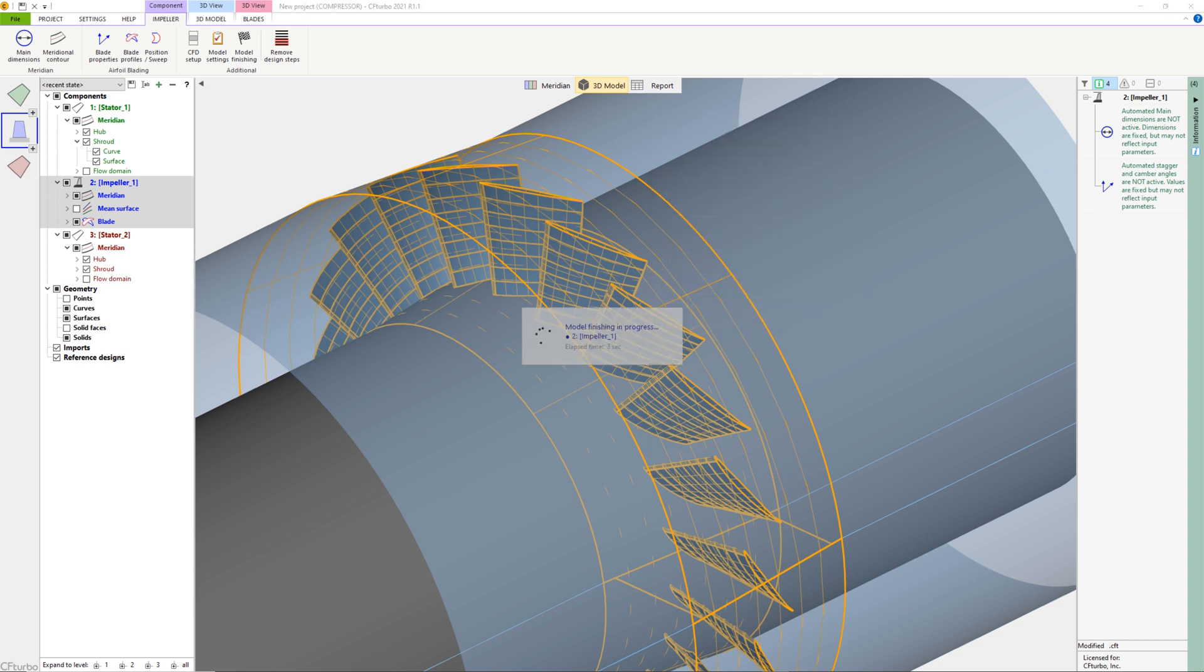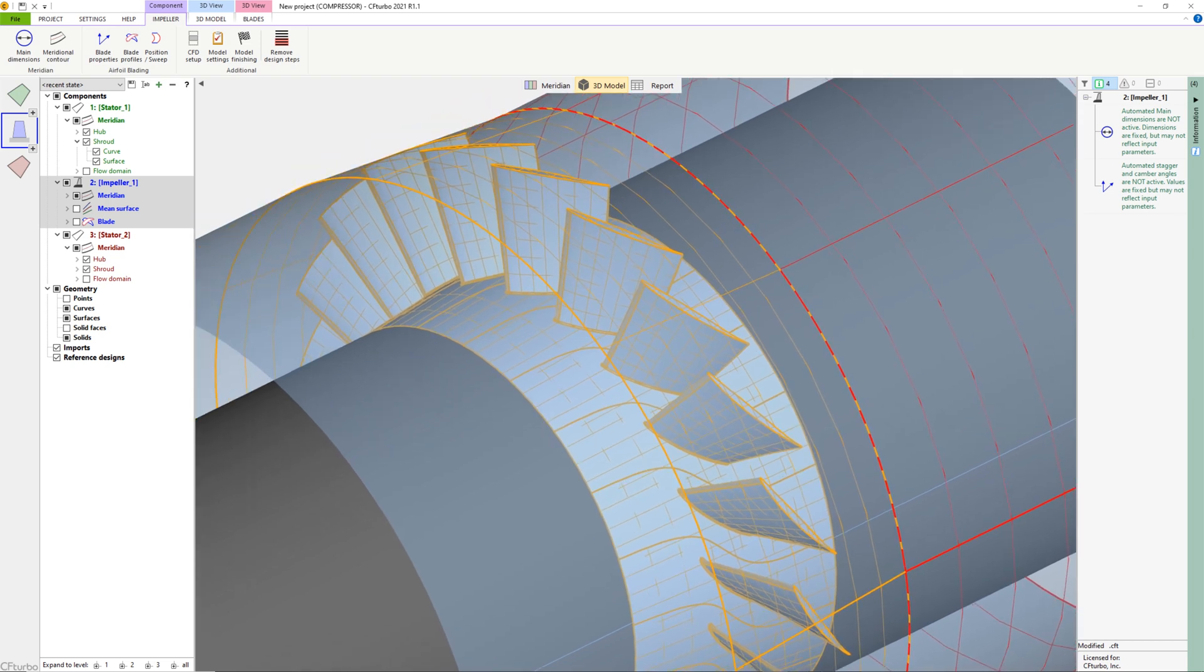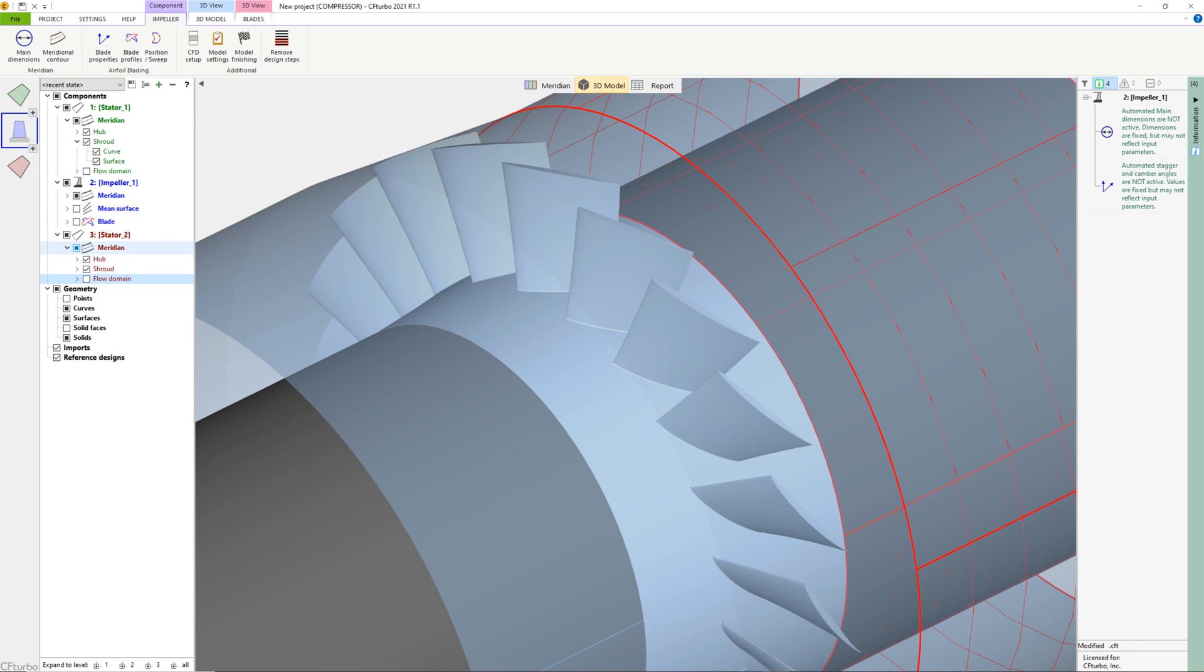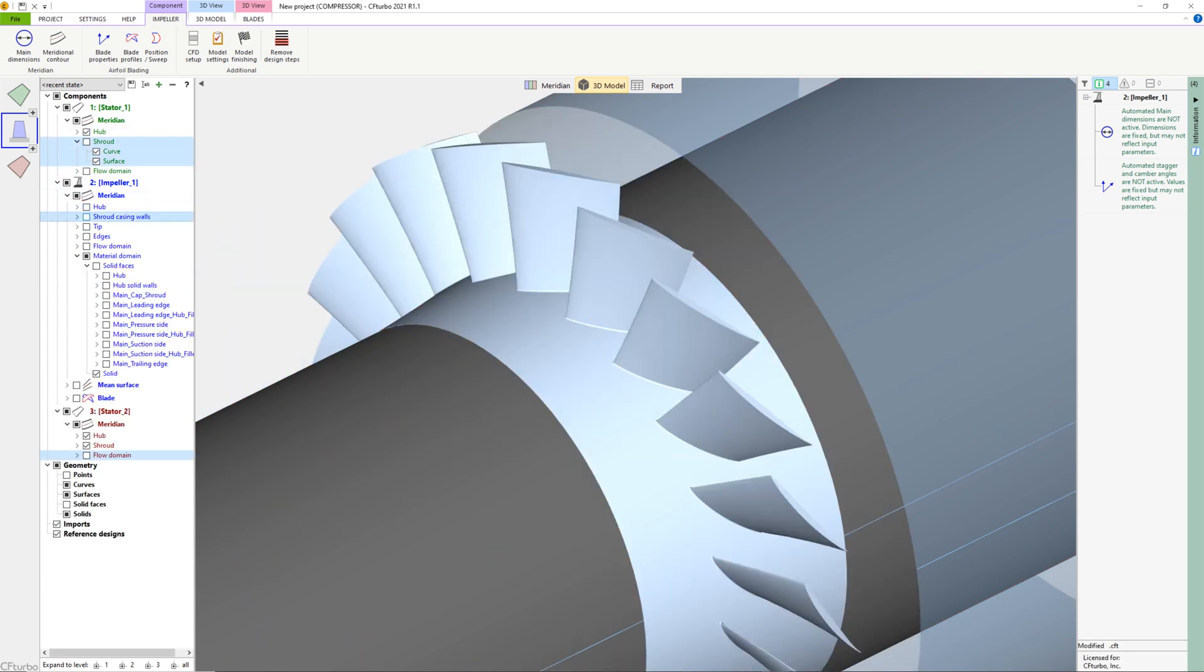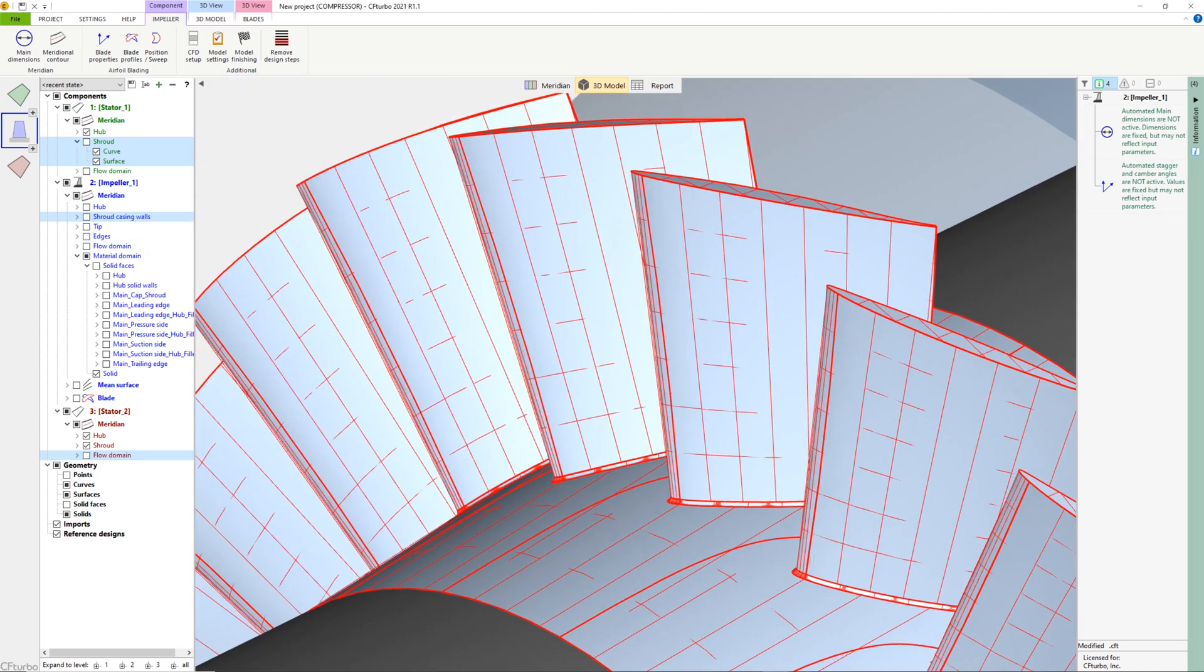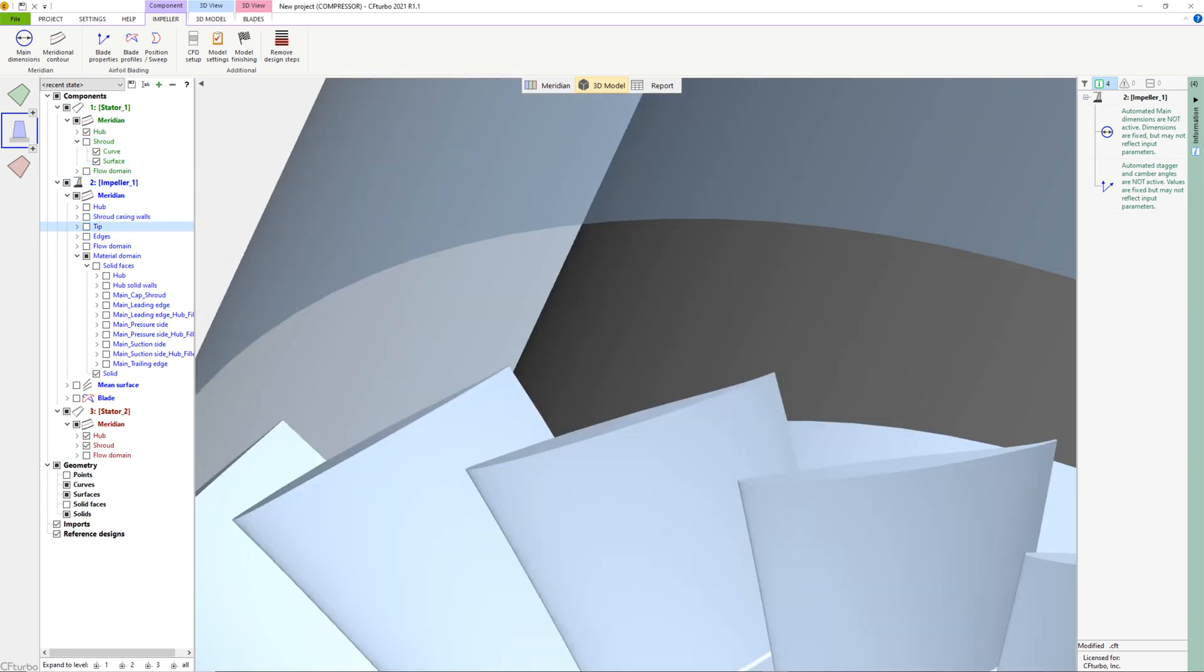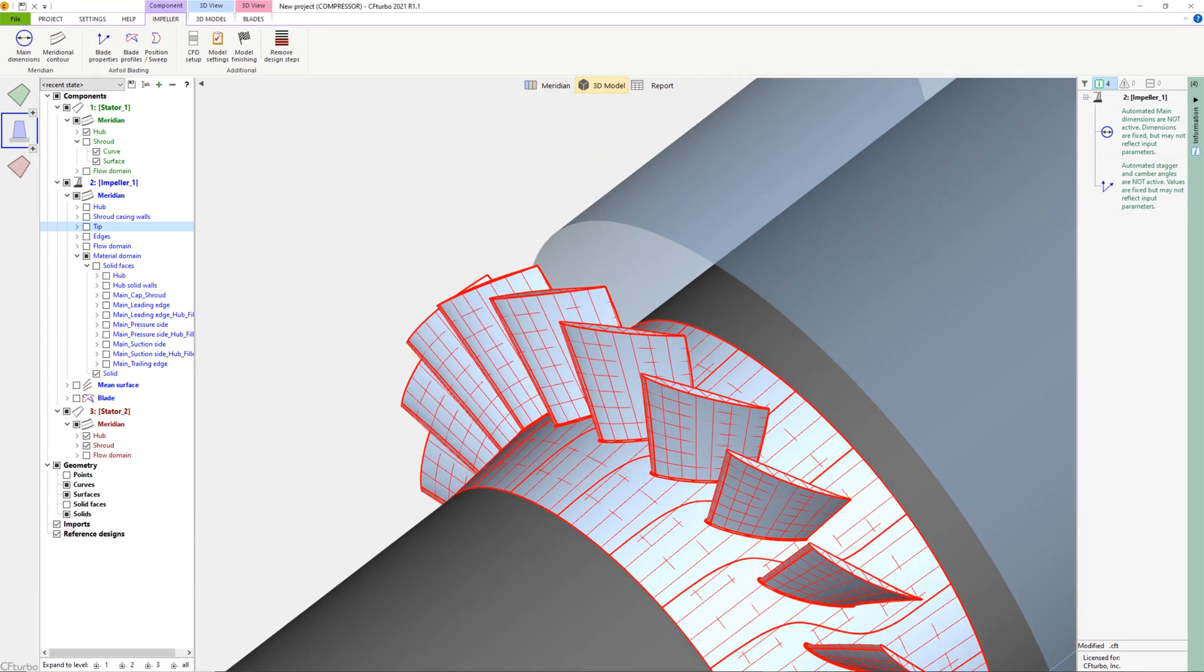The final design step would be model finishing in CFTurbo, including fillet design. Here we will set a fillet radius of 1 mm at the hub-to-blade intersection. Model finishing means a geometrical operation to create solid models for the fluid domain and for the material domain in excellent quality. This finishing is a precondition for many geometry and export formats. It will be used often, but not for all CAD or CFD systems. For some code export formats, the model finishing will be done automatically.